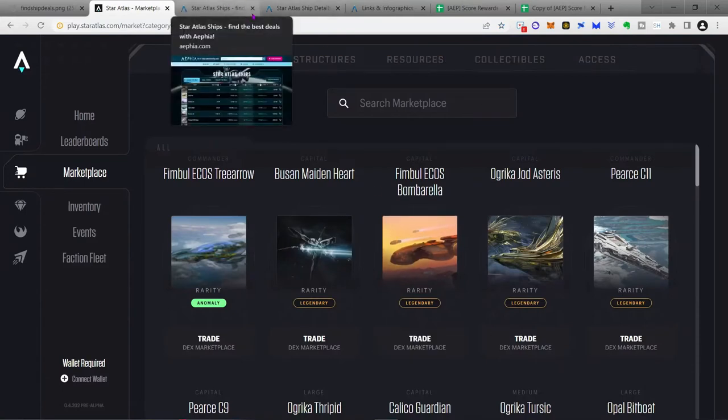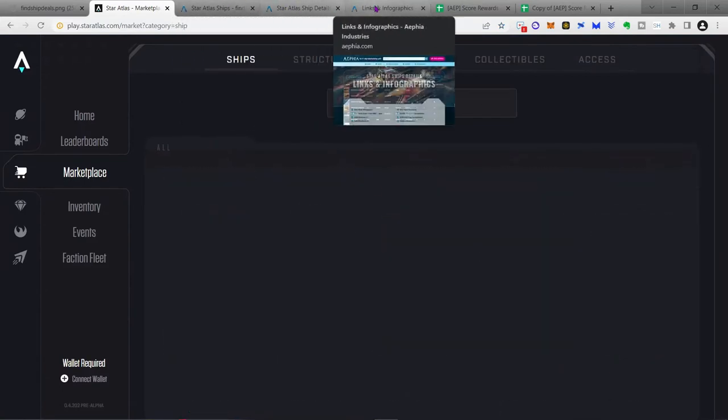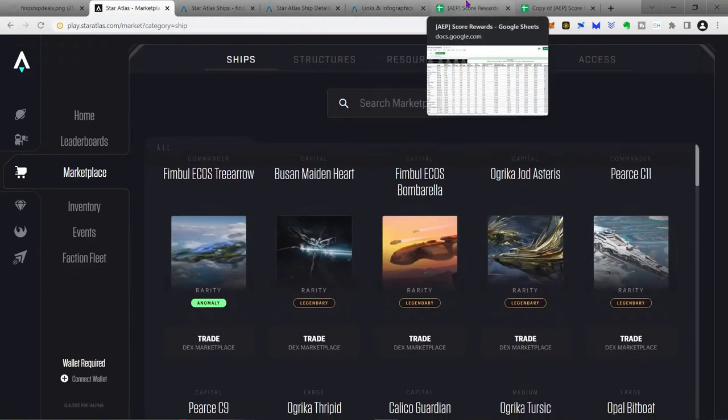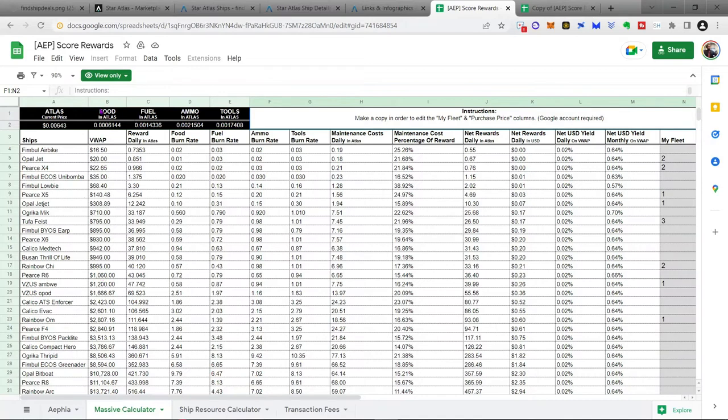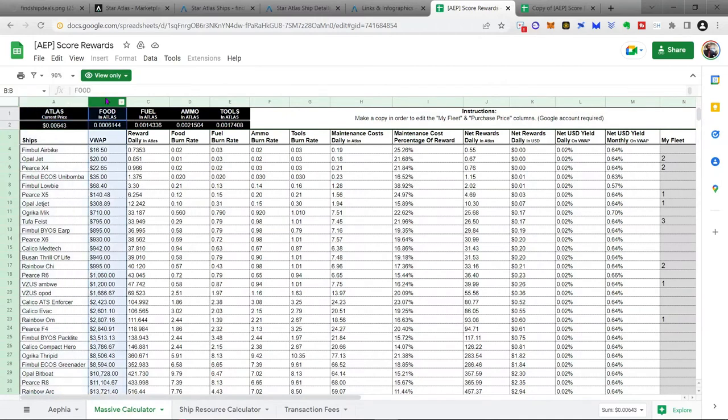So once you make the purchases, now you have got to manage them. And to do that, we're going to use this spreadsheet right here. Once again, we will leave a link in the description below. And what this spreadsheet does is it gives you the name of the ship, it gives you the VWAP of the ship. That is the price that the developers put it out at.